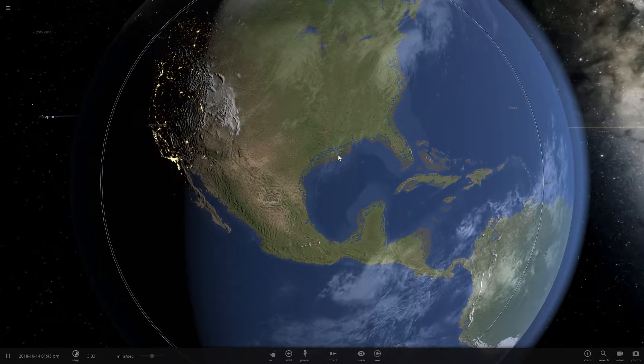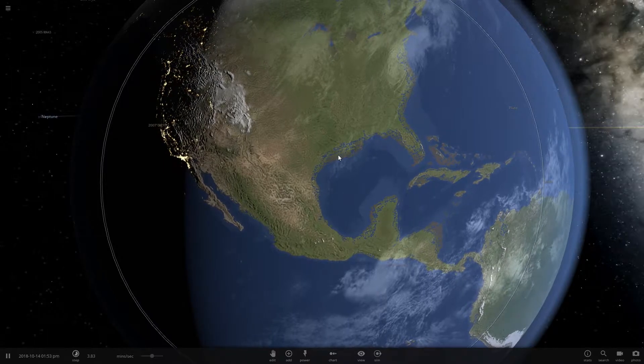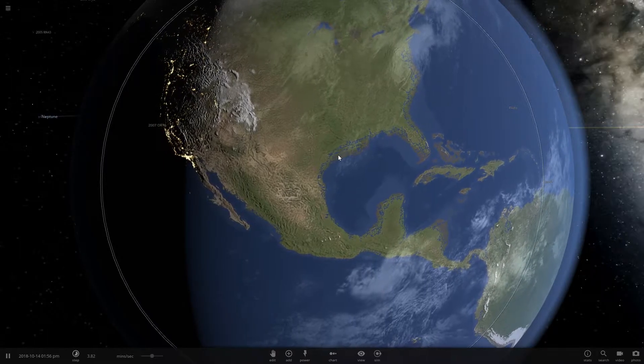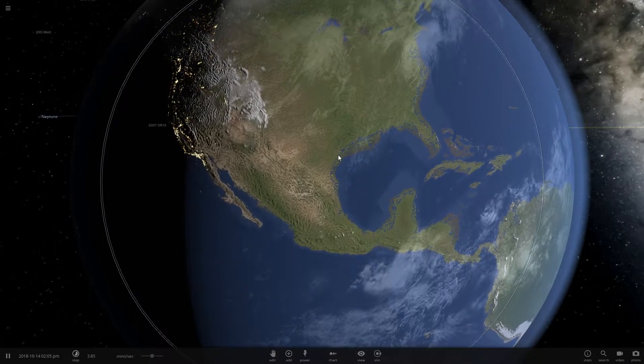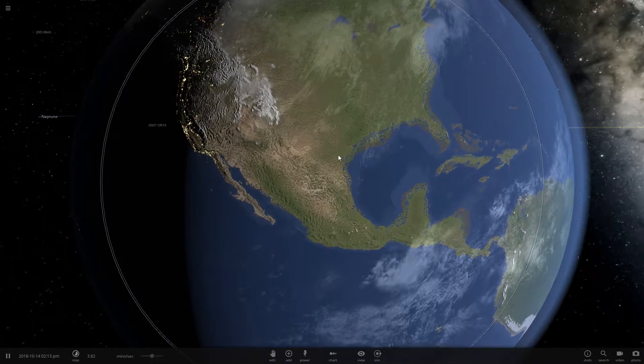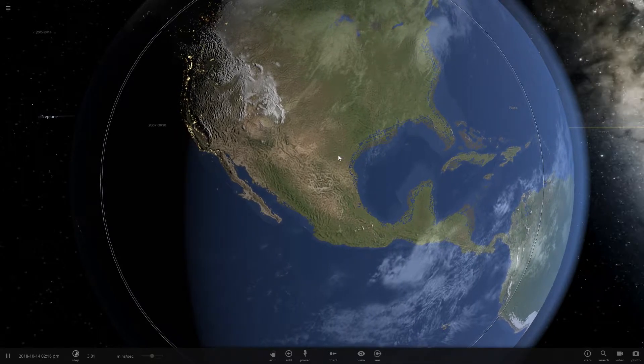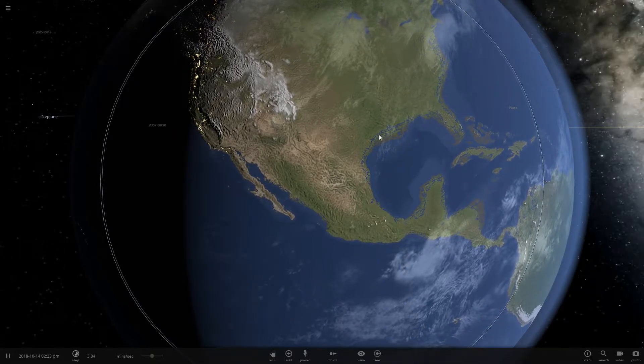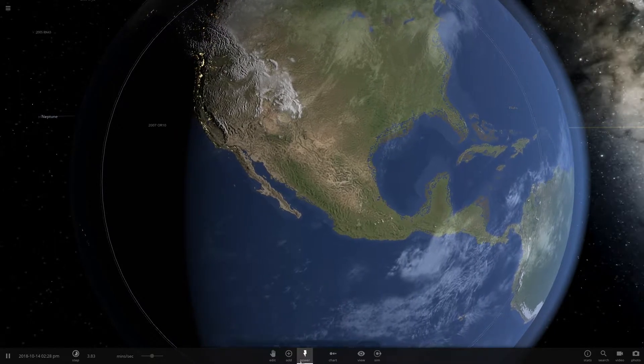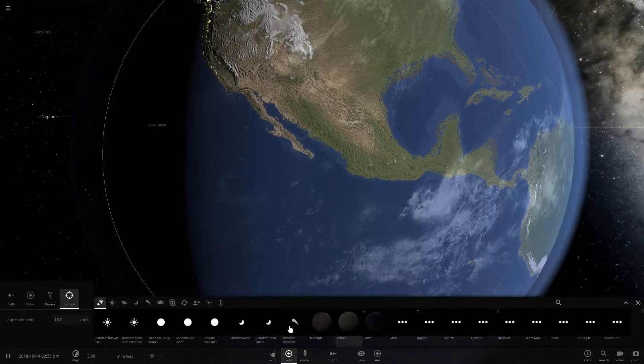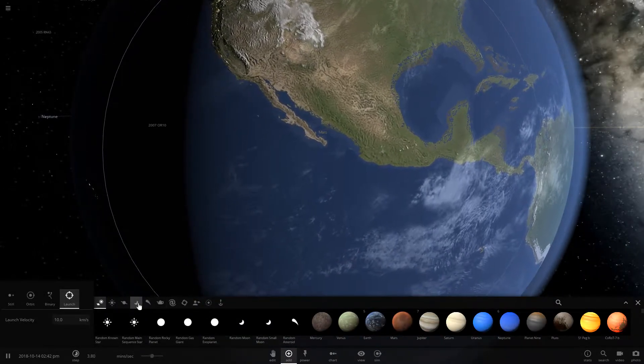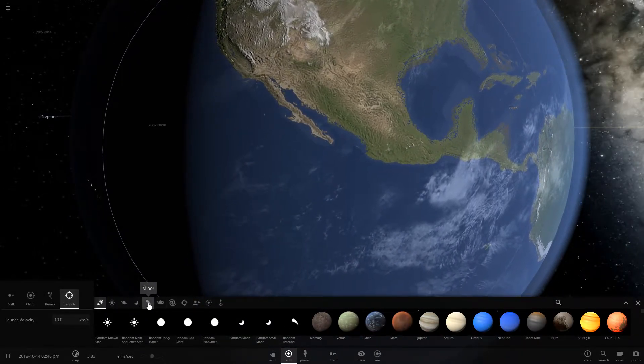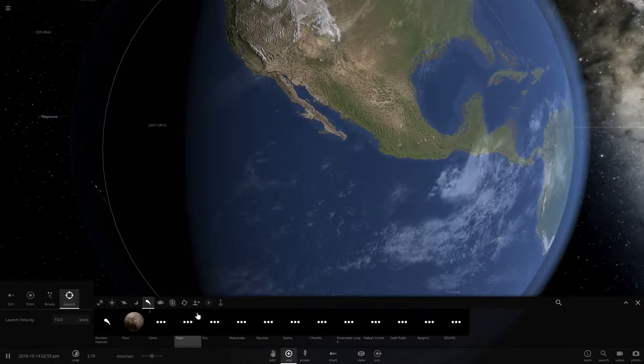Now the probability of it hitting Earth is actually very low, but it's very high at the same time compared to other asteroids passing by. So let's check out what would happen if something similar to this hit the planet.